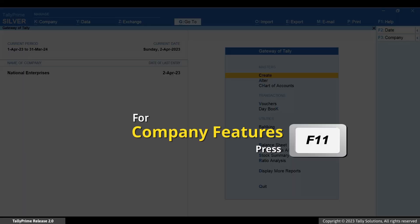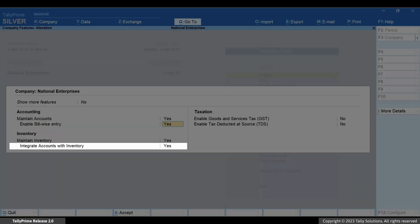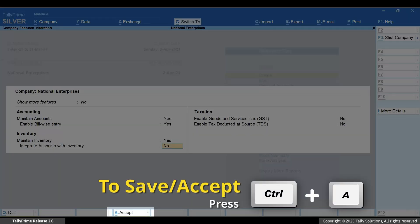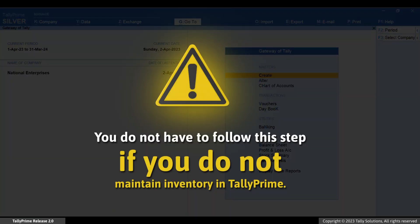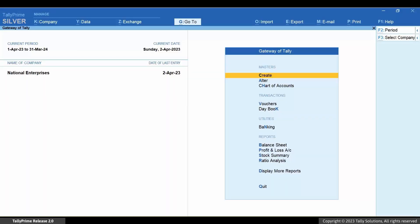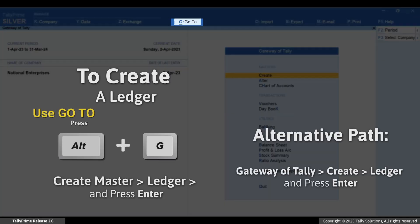Press F11, set 'Integrate Accounts with Inventory' as No, and press Ctrl+A to save. If you are not maintaining inventory in your company data, then you do not have to follow this step — you can directly follow the next steps. Now let's create a stock in hand ledger. Press Alt+G.